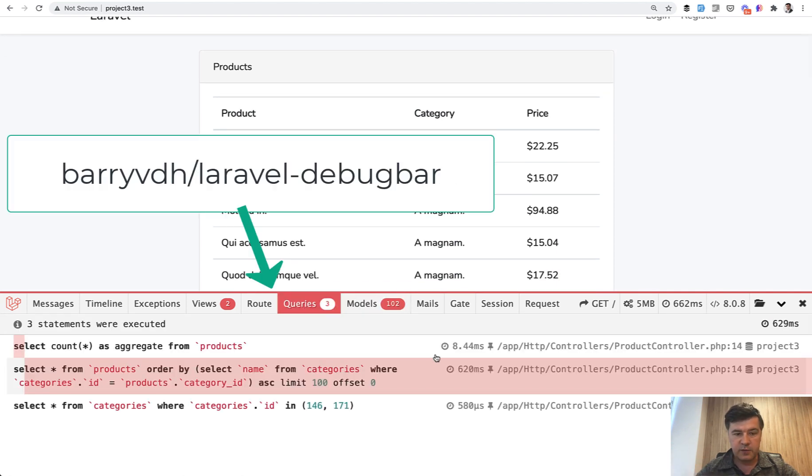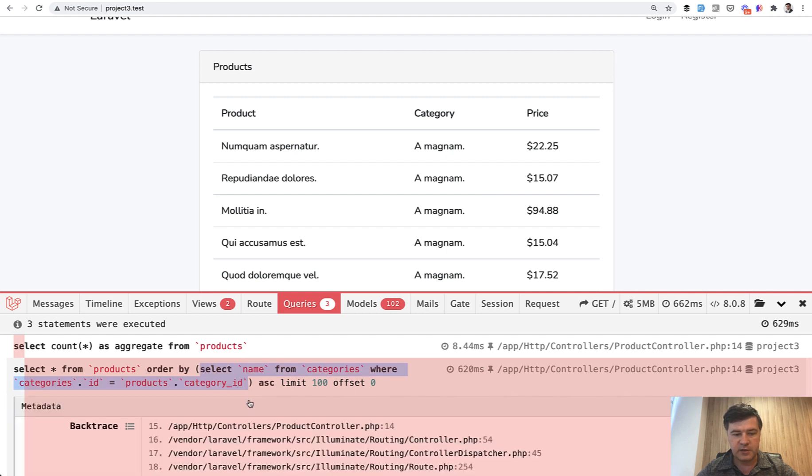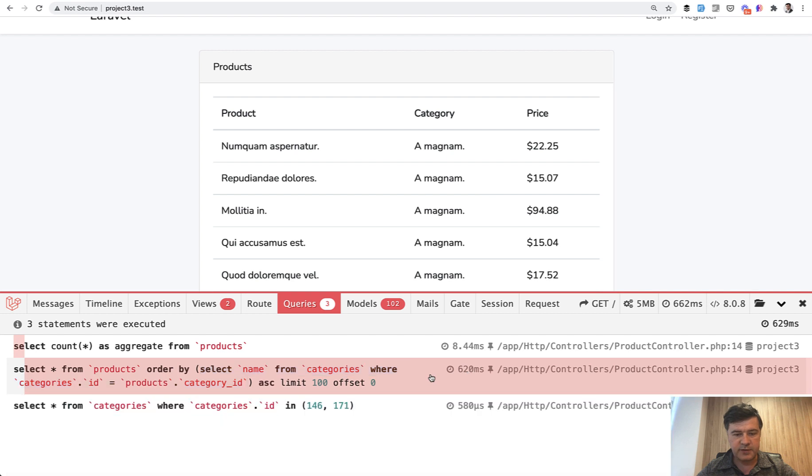And by the way I'm using Laravel debug bar package to watch all the queries. And our main query is this one. So select from products, order by, and then there's a subquery of select name. And this query takes 0.6 of a second. And by the way in the database I have 50,000 products. So it's quite a big database.